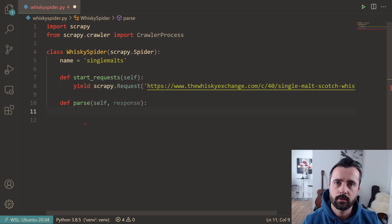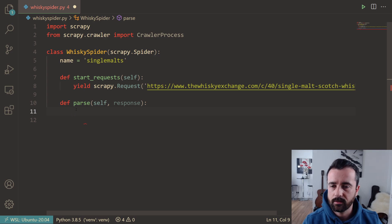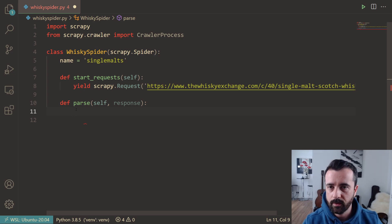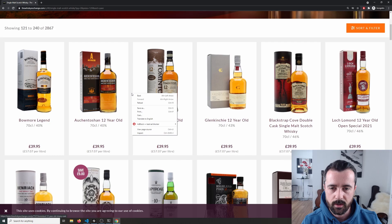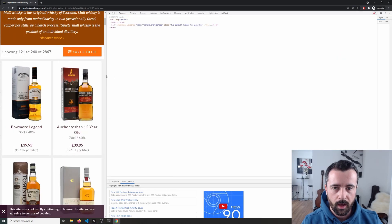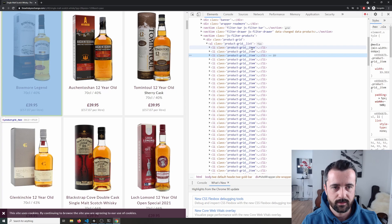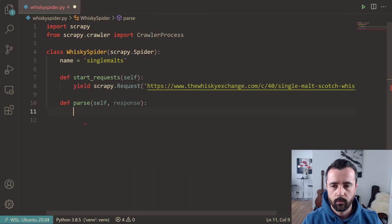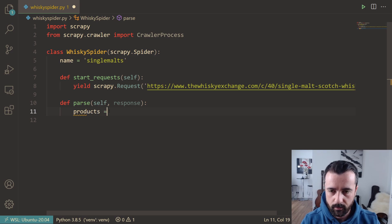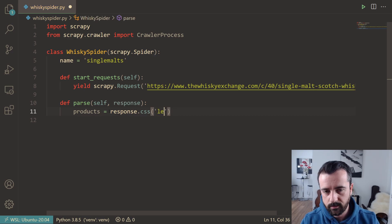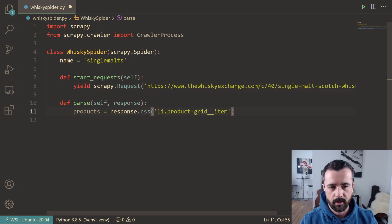If you're new to Scrapy or CSS selectors, I've got beginner videos on all of those. In this video I'm going to focus on running the crawler with CrawlerProcess, so I'll go quite quickly through the parse function. Essentially, you come to your website, do inspect element, and find where the product information is. We can see a list class 'product-grid-item', so our products variable is set to response.css('li.product-grid-item').